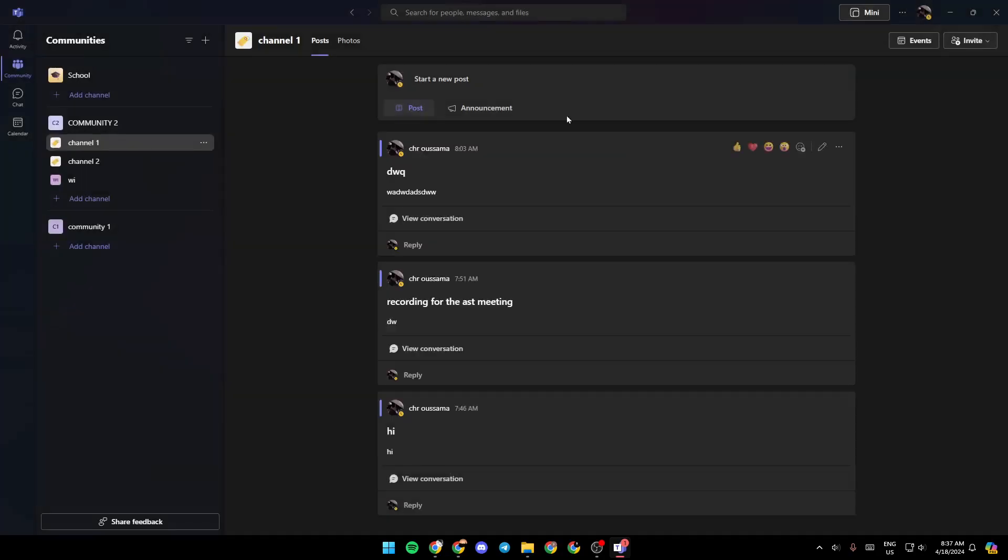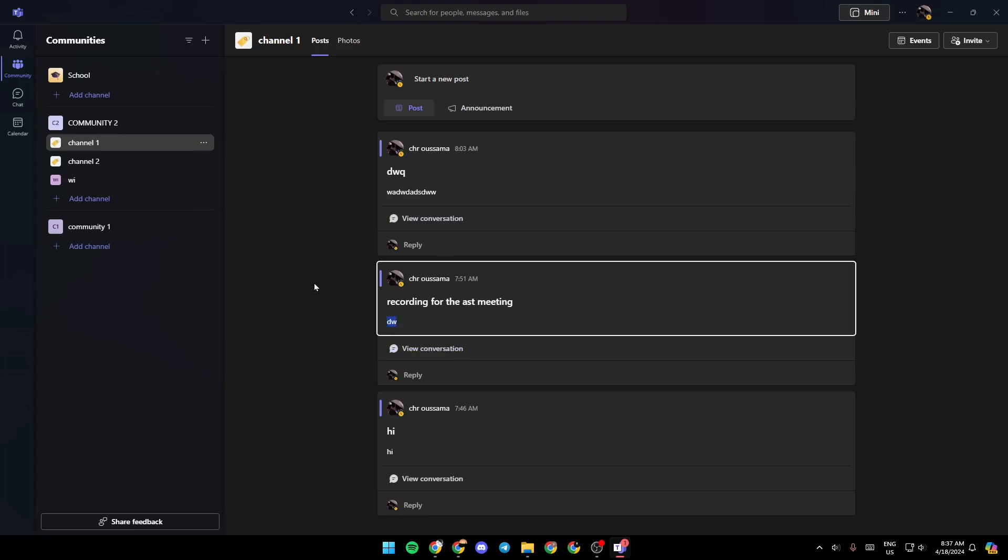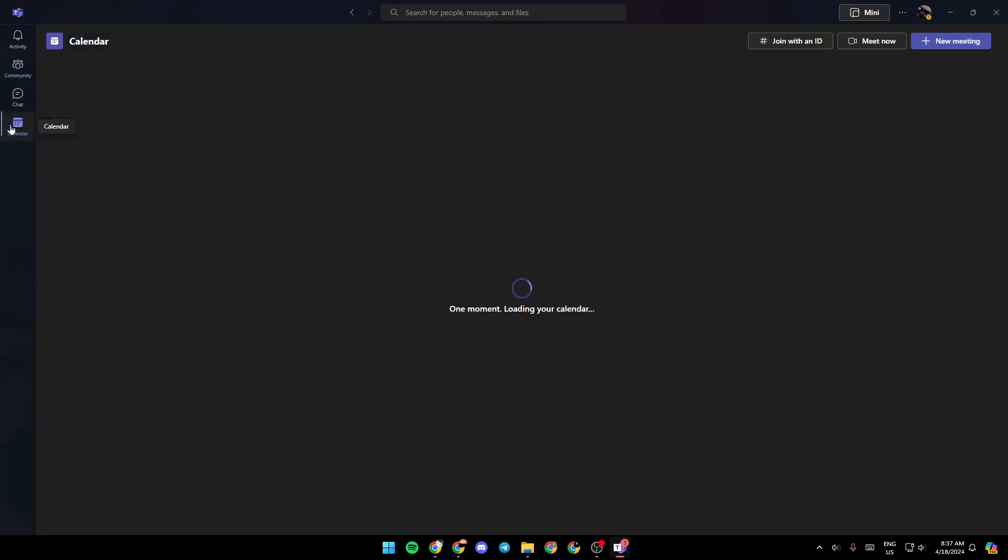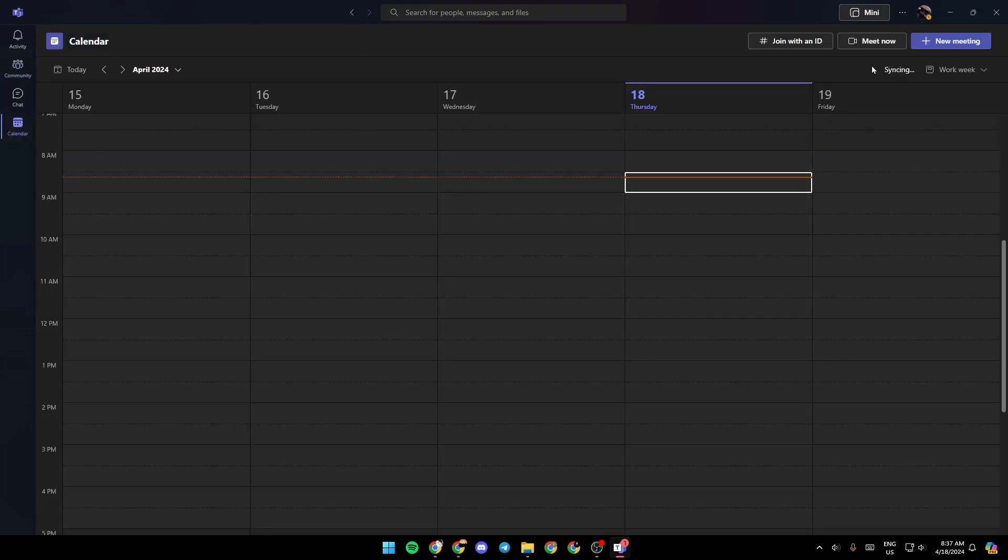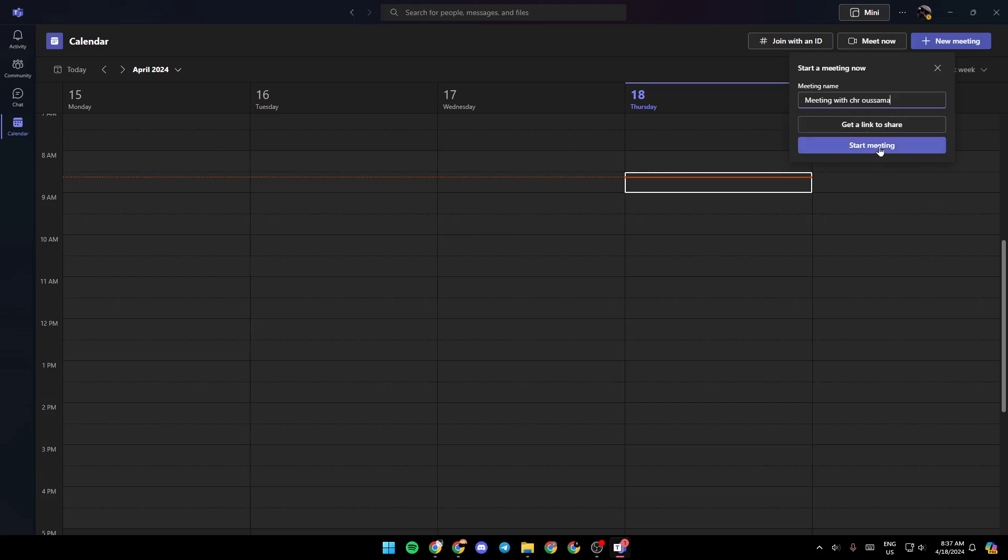Once you finish, go ahead and click on create and your community will be created. So right now if you want people to join your meeting on Teams using the link, all you need to do guys is create a meeting. So for example, I'm going to click meet now.